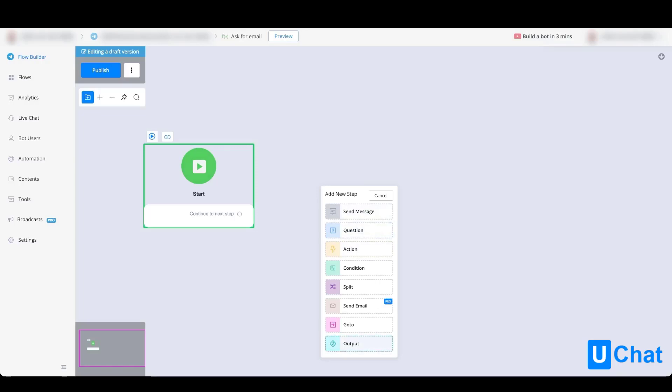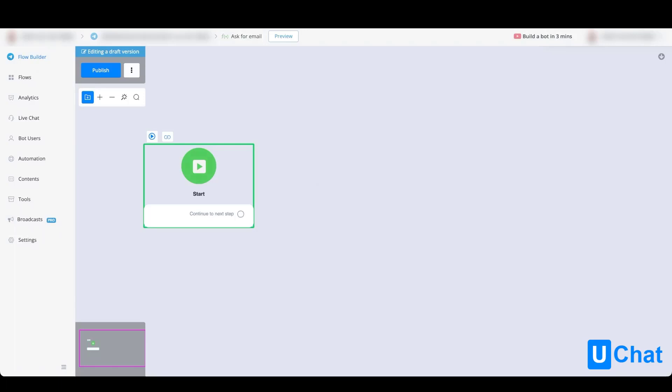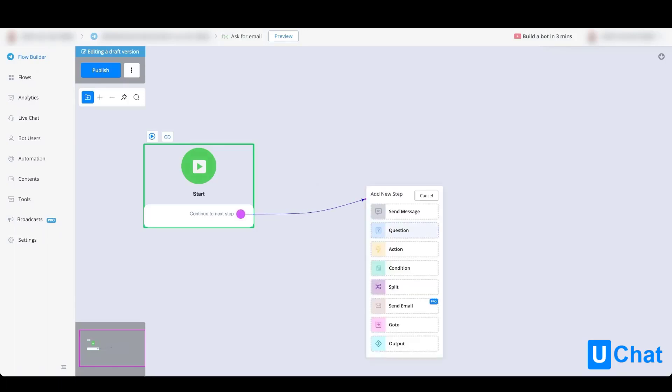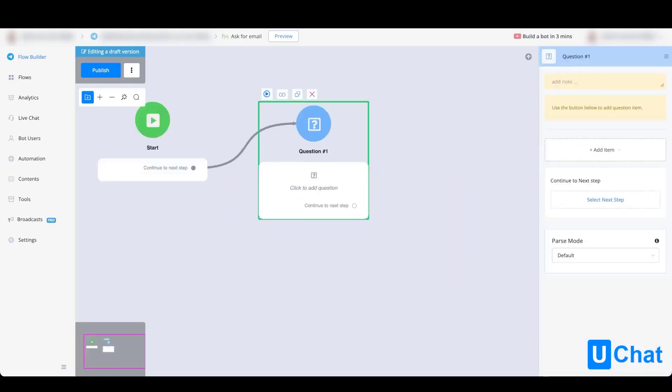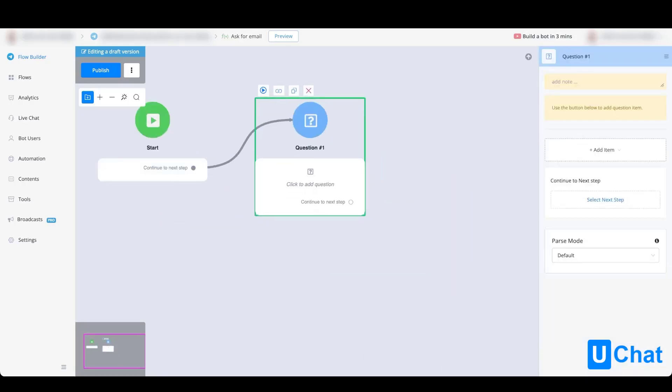Let's first create a simple flow where I will show you the power of the output. First, let's just ask for an email. An email is asked often inside of any chatbot, and instead of creating countless flows, you can just ask it once.